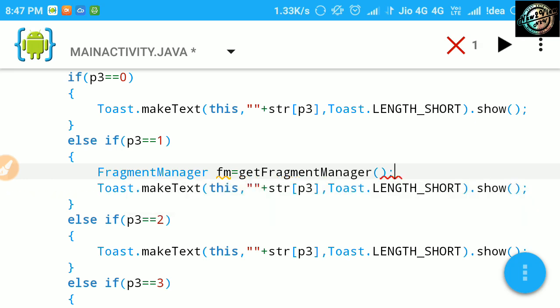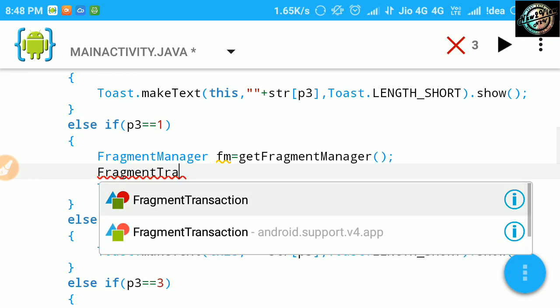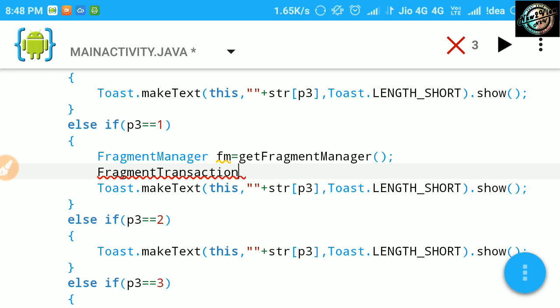Now we have the object of our fragment. Now declare fragmentTransaction variable and begin transaction on fragment manager.